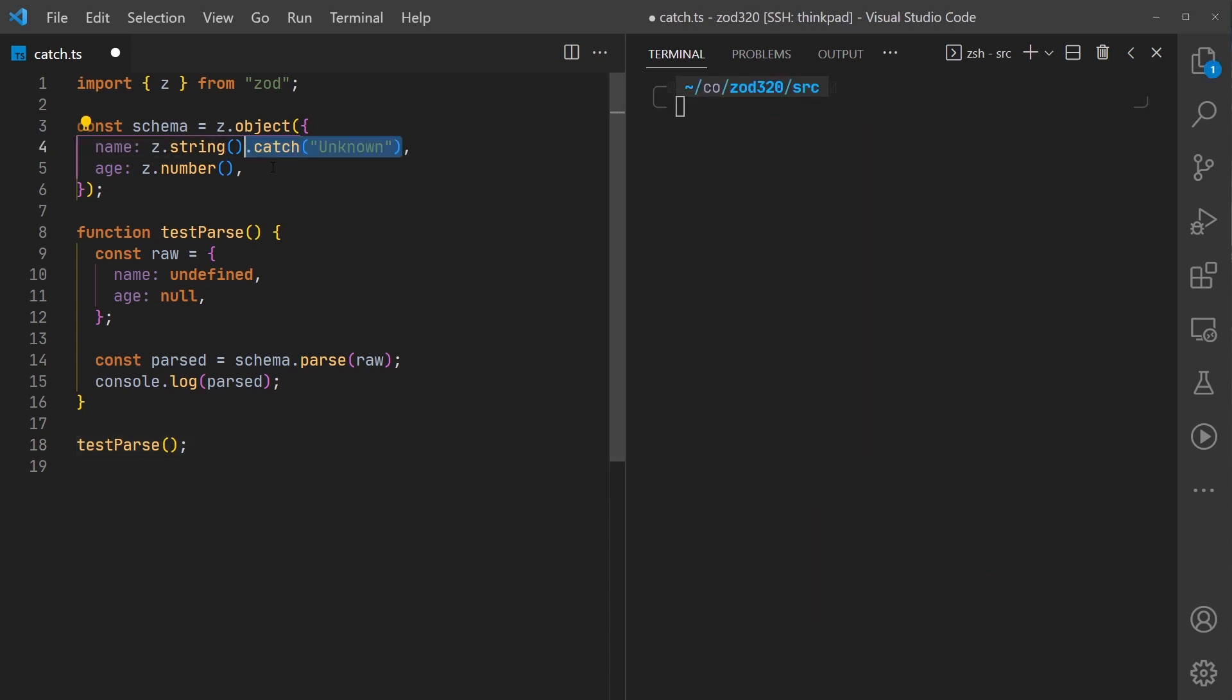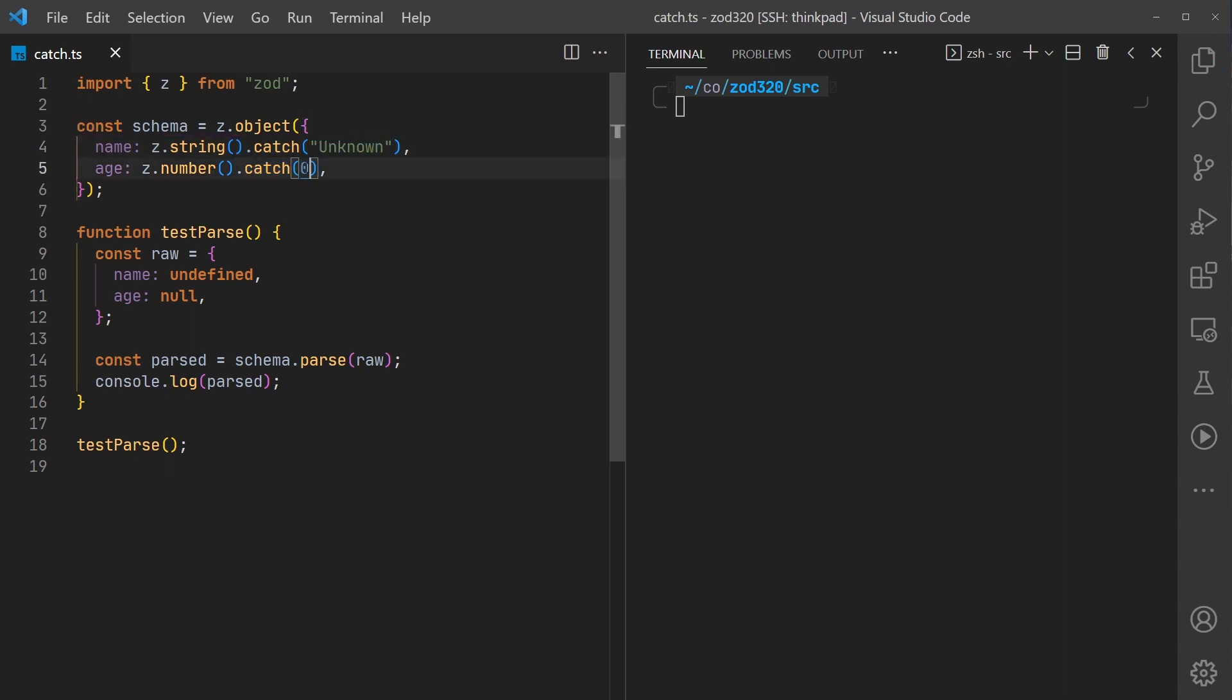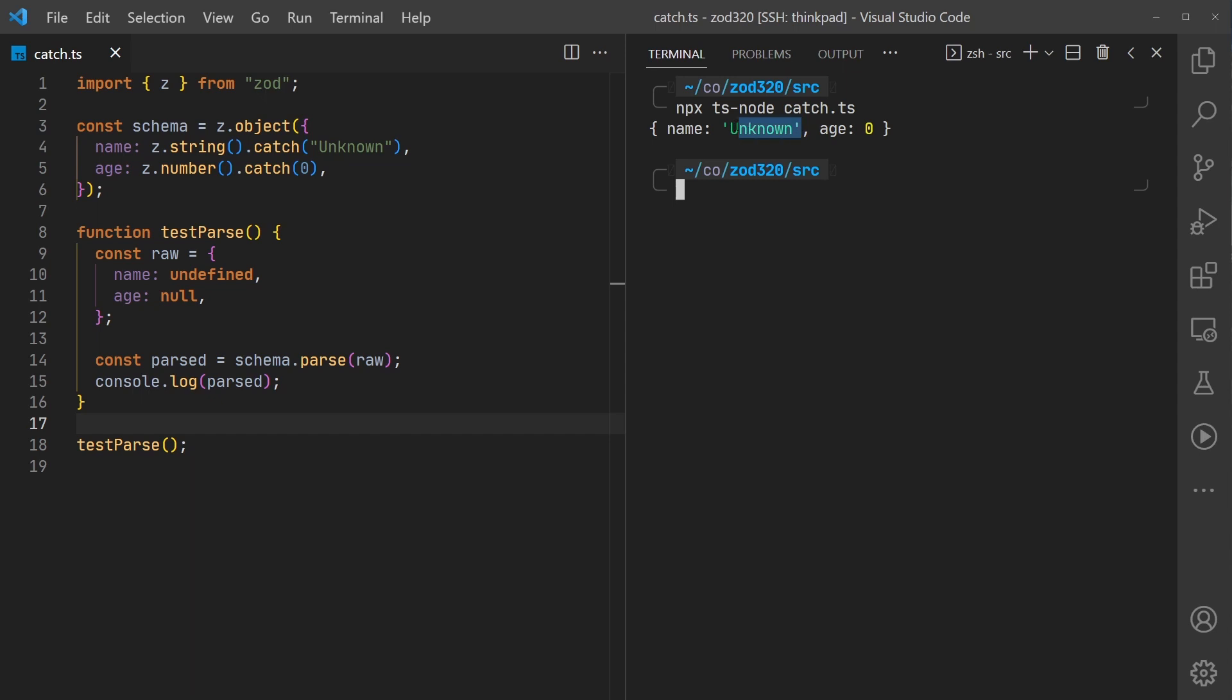For name we can have a fallback value of the string 'unknown' and for age a fallback value of zero. Let's rerun our script and see what happens. We do get the expected fallback values - the string 'unknown' and the number zero.